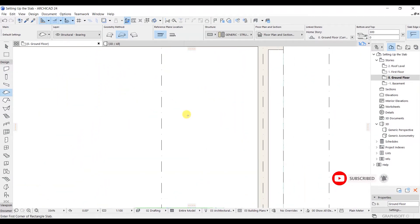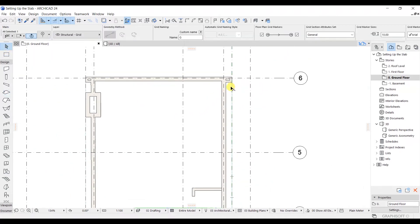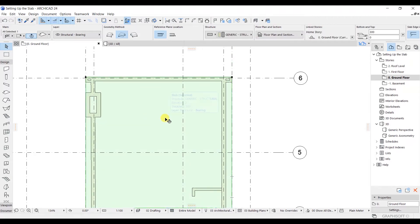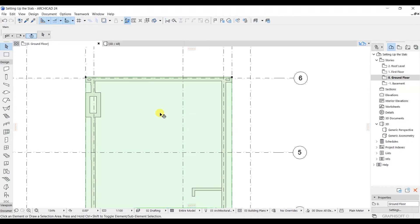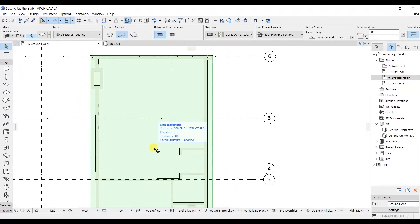Now that we have modeled our slab, go to the select mode and click on the slab to select it. You need to click in the mid region of the slab. The highlighted color turns green, which means we have successfully selected the slab. Now let's say you want to do some editing here.